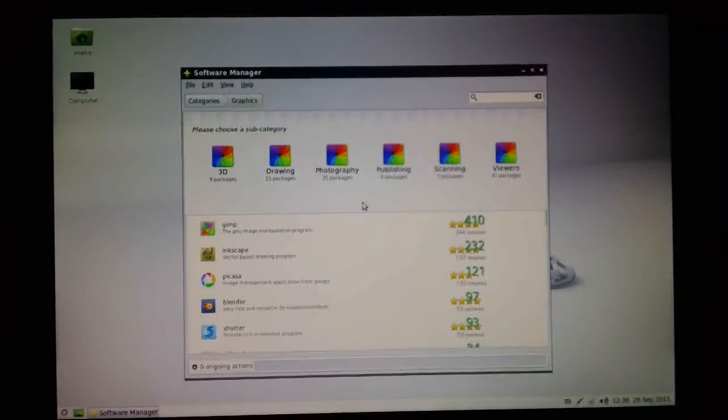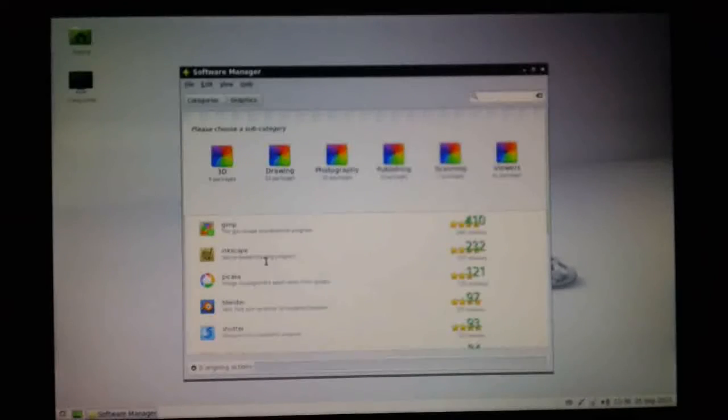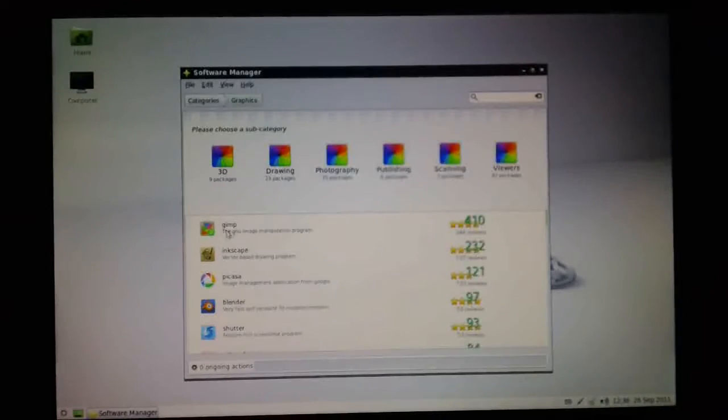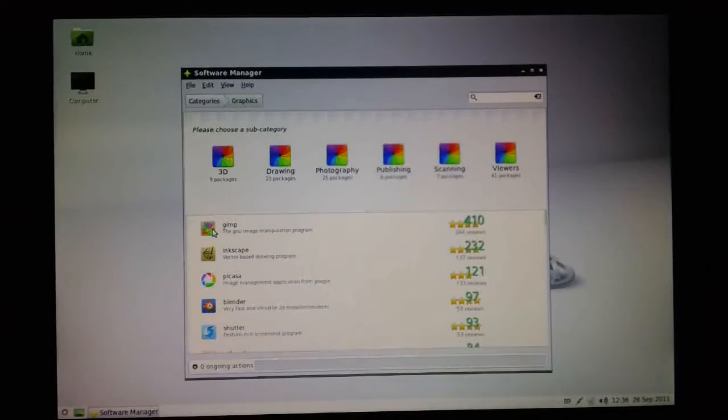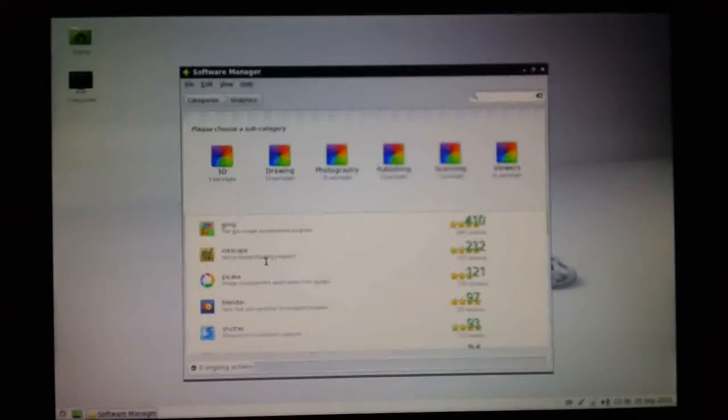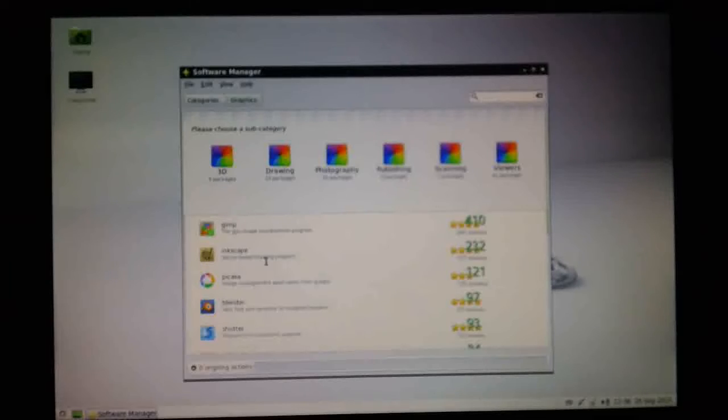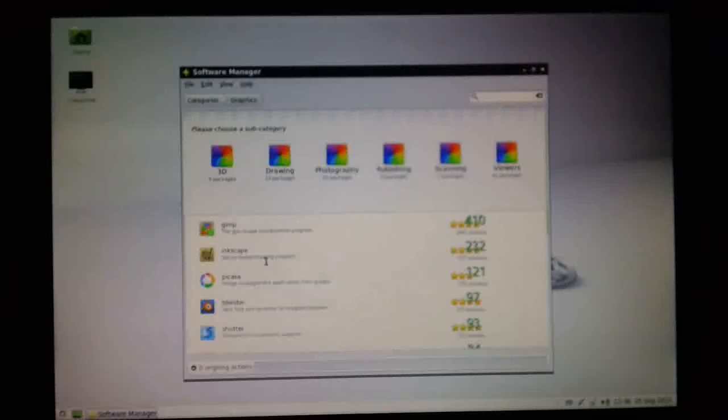We can see here that Gimp is already installed. It's got that little green arrow down there, and of course it comes as standard with Mint. We've got other things like Inkscape, Picasa, and all these other good things down here.